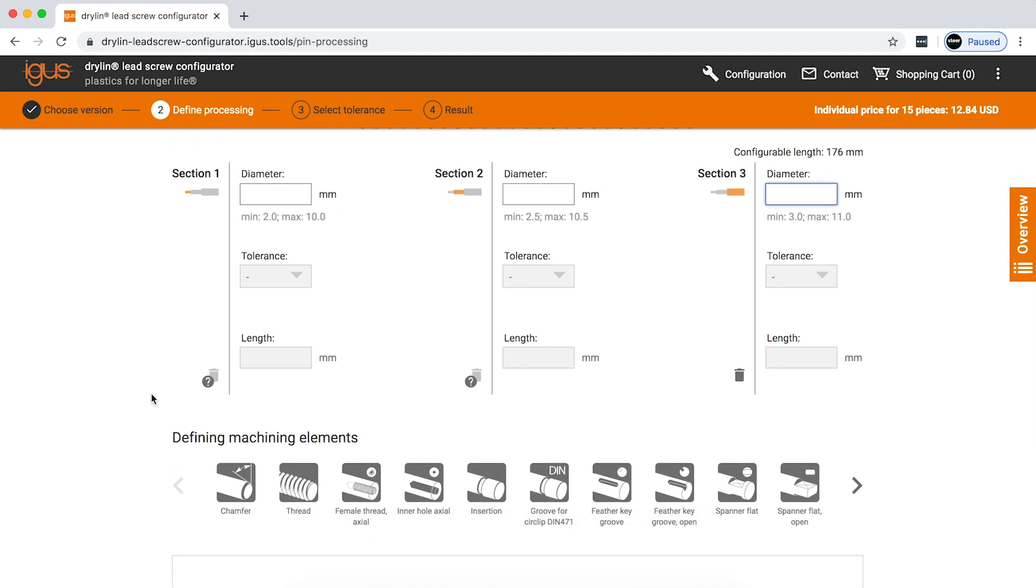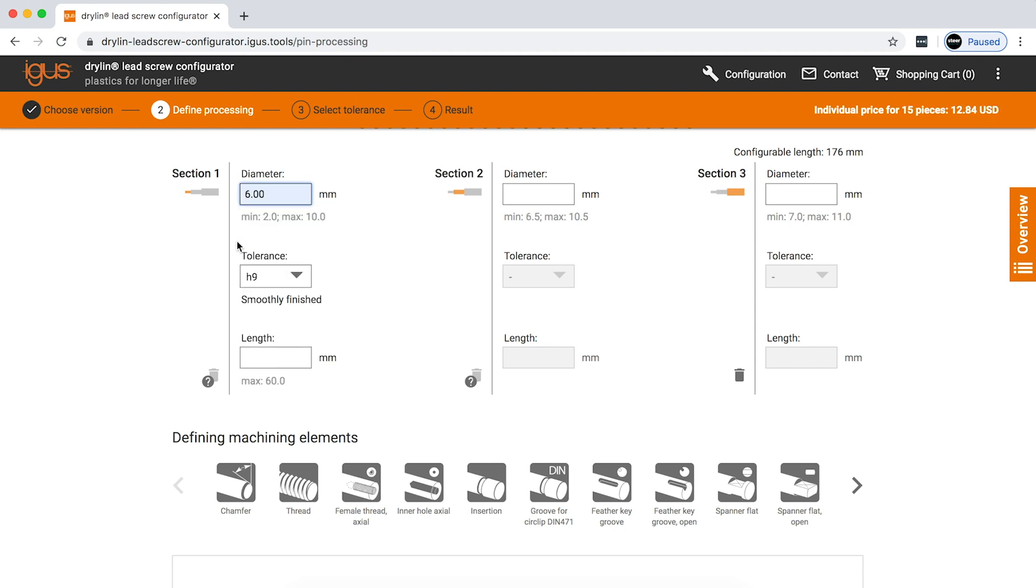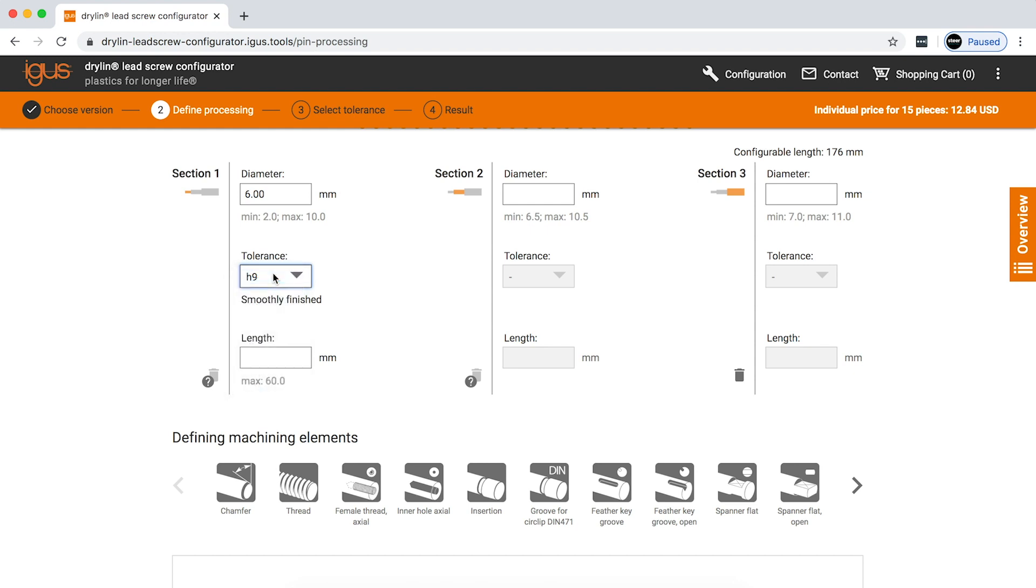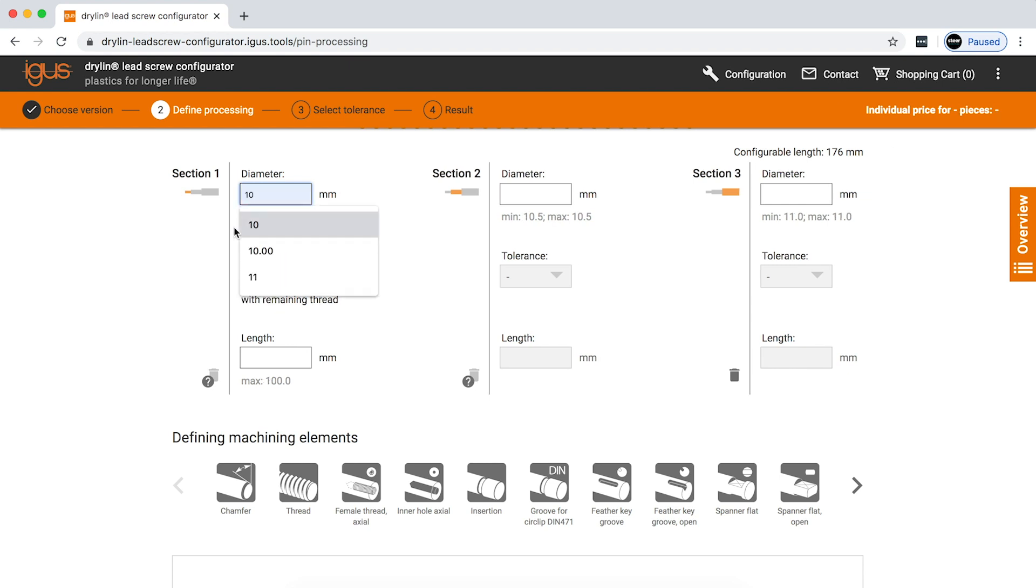So first, we'll start off with our section one area here. As you can see, the tolerance on this journal, you can choose between multiple different options. Our standard tolerance is H9, and it'll tell you that this is smoothly finished. Now, if you choose a diameter that is actually too large to remove all the thread from the screw, you'll actually see that. So if we go up to 10 millimeters in diameter, you can clearly see with thread remaining. And that basically would prevent you from choosing certain machining options.